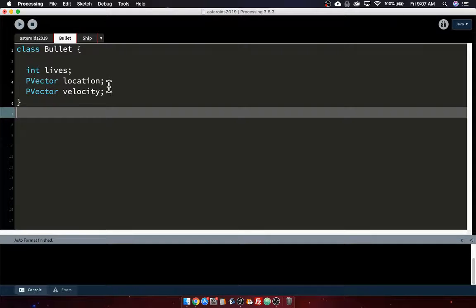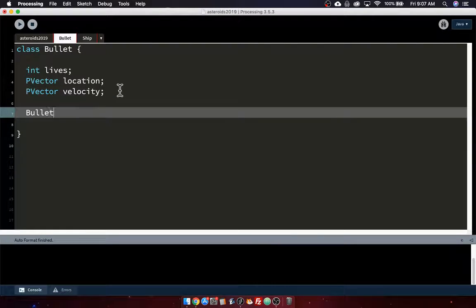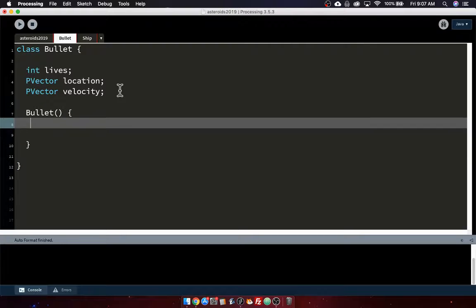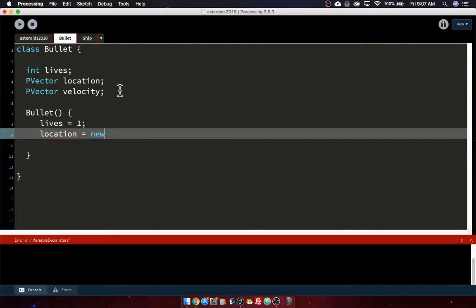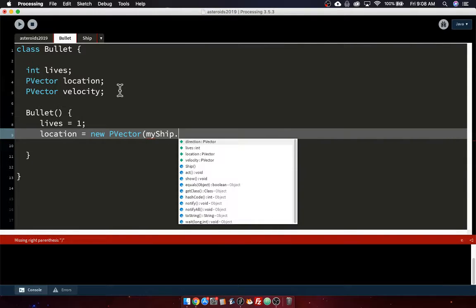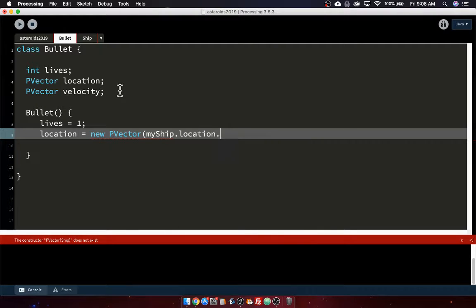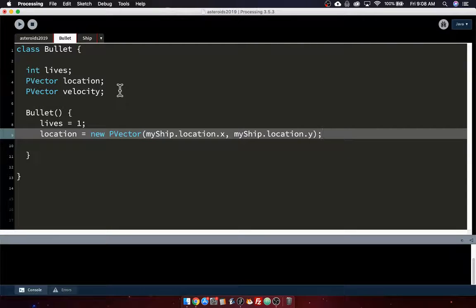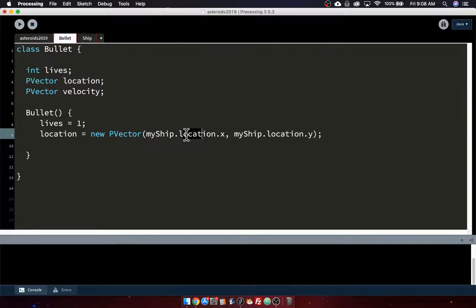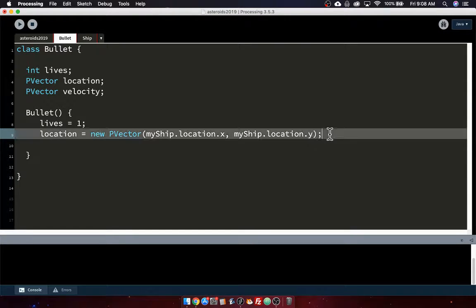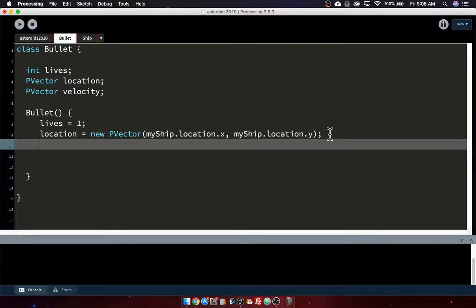It will also have a constructor, like so. And so its lives will be set to 1. And its location, when it is born, will be set to the ship's x and y. So it'll be a new PVector, and it will get myShip.location.x, myShip.location.y. There might be a better way to do that. It looks a little bit ugly. But basically we're getting the ship's location vector, and this will be the x component, this one will be the y component. So our location, the bullet's location, will be the same as the ship's location.